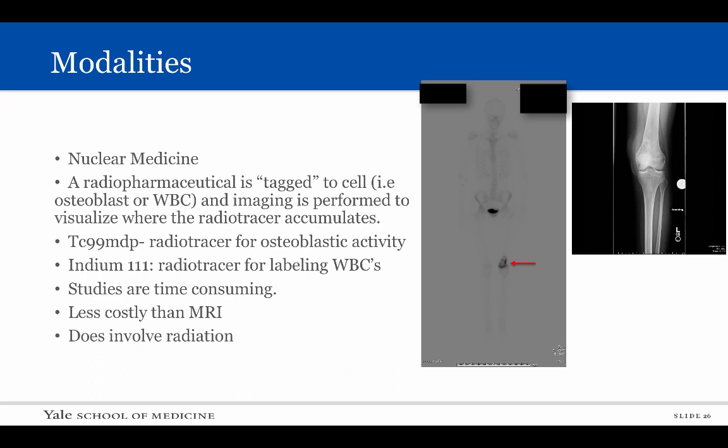The final modality I will review today is nuclear medicine. In a nuclear medicine examination, a radiopharmaceutical is tagged with a specific cell or cell line such as an osteoblast or white blood cell and subsequent imaging is performed to see where the radiotracer accumulates. Two of the most common studies that a musculoskeletal radiologist uses are bone scans and white blood cell scans. These studies are time consuming and do involve radiation but are less costly than MRI imaging.